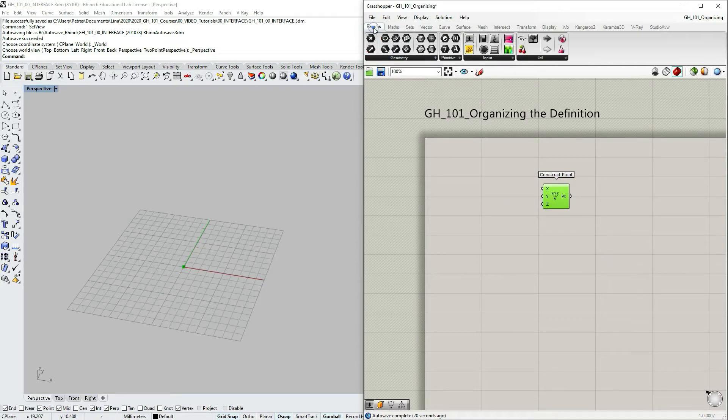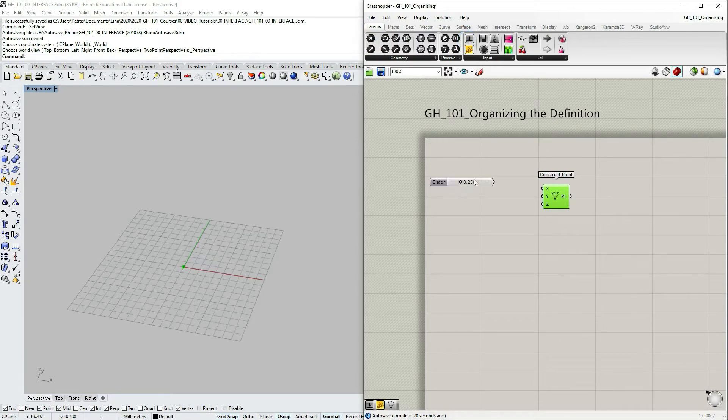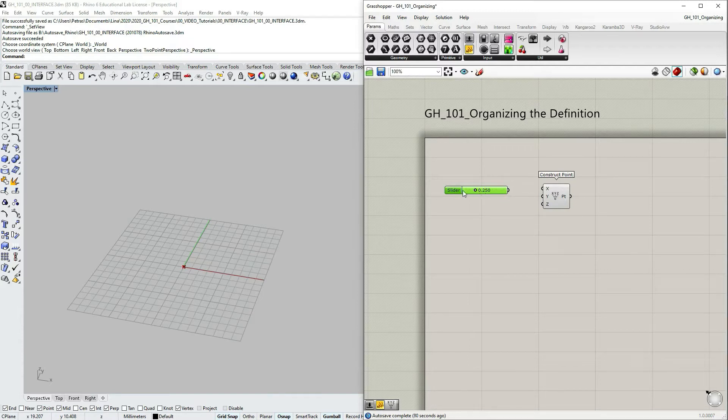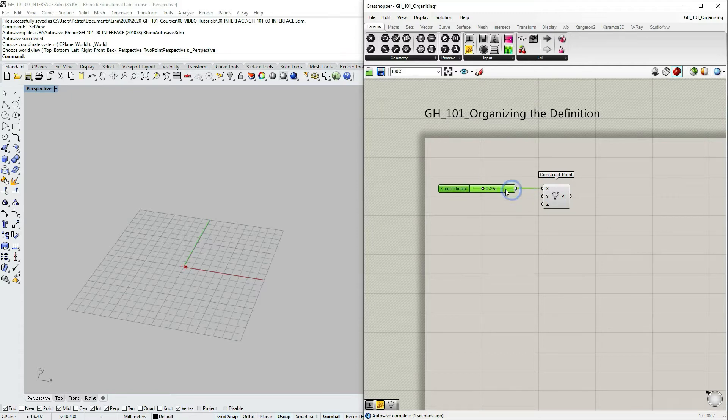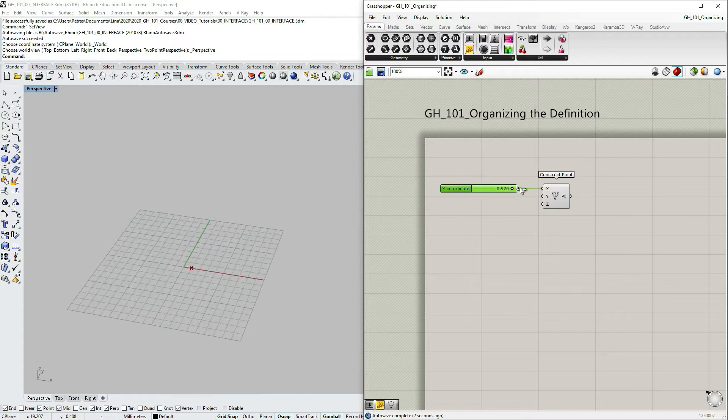Let's go to params, input, number slider, click drag and drop. So we have a slider now and let's connect this slider to x input and as you can see we can manipulate the x-coordinate of the point.